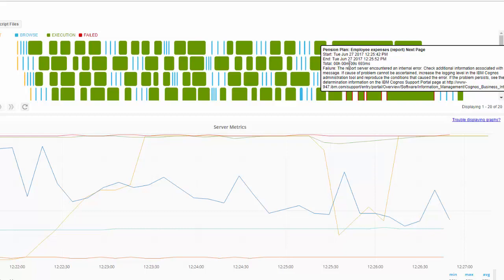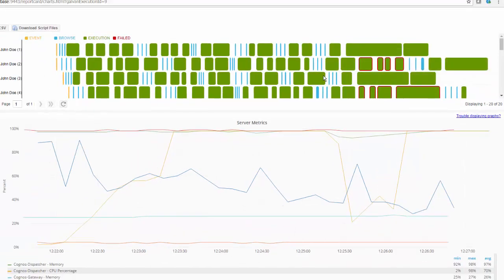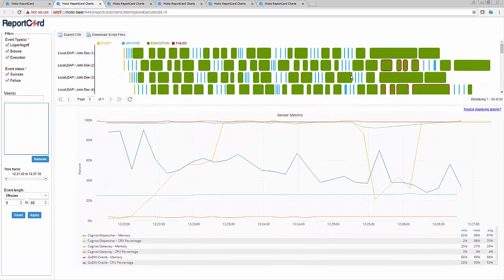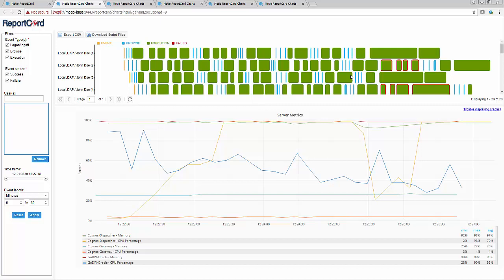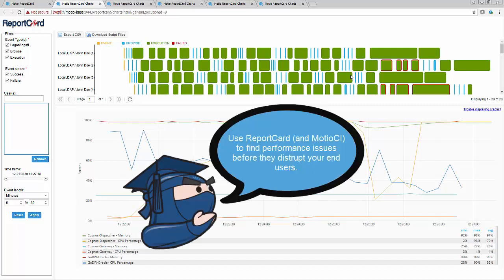This example shows performance degradation over a 5 week time period. But in most cases, it is much slower, spanning over months of changes to reports, models, and configuration. By having Report Card and Mode OCI in place, you can catch performance degradation early on and avoid end user disruption along with significantly cutting down the time and expense required to solve performance problems.